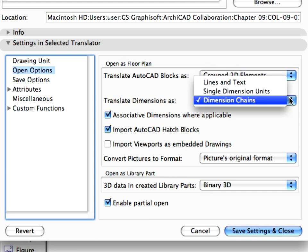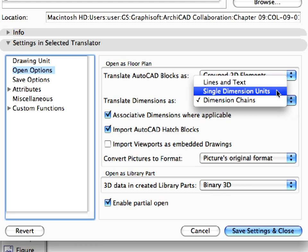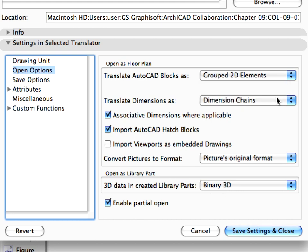For the Translate Dimension As field, we have set dimension chains. This is the best conversion from this pop-up list, as in this case AutoCAD dimension chains will come through as dimension chains. You may choose the lines and texts or single dimension units as well. We have kept the next two options checked to create associative dimension where applicable and to import AutoCAD hatch blocks.